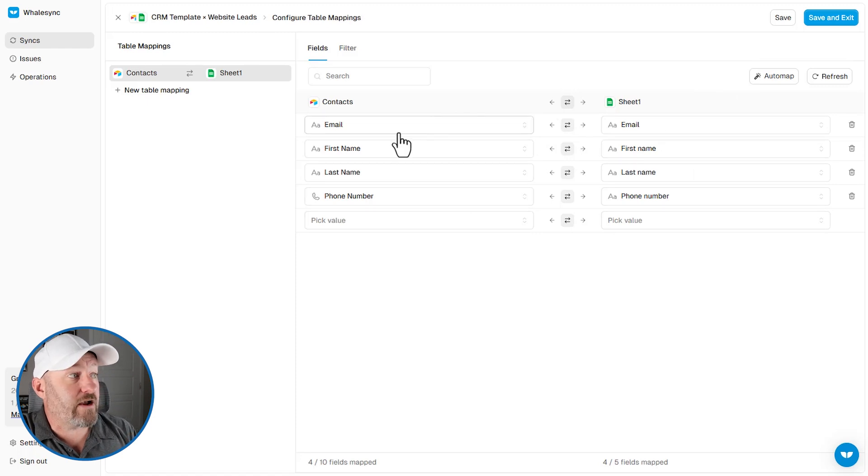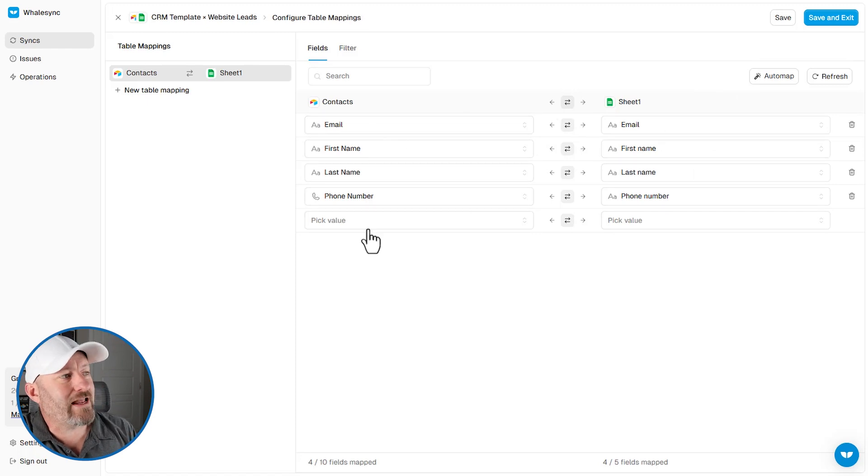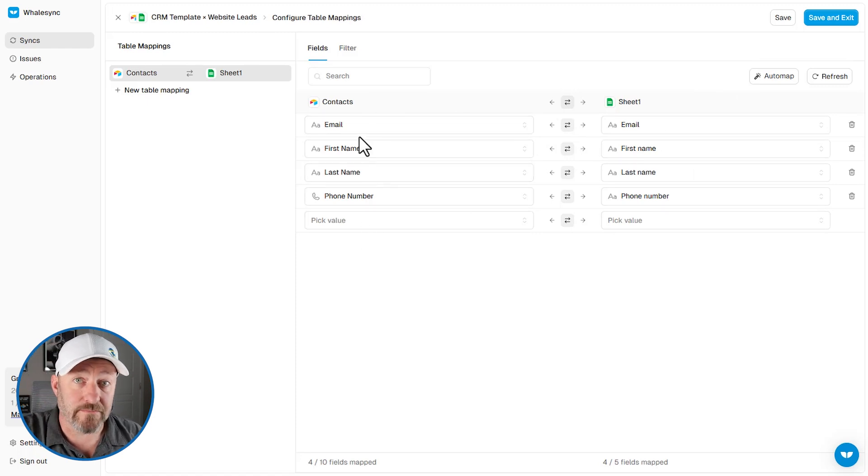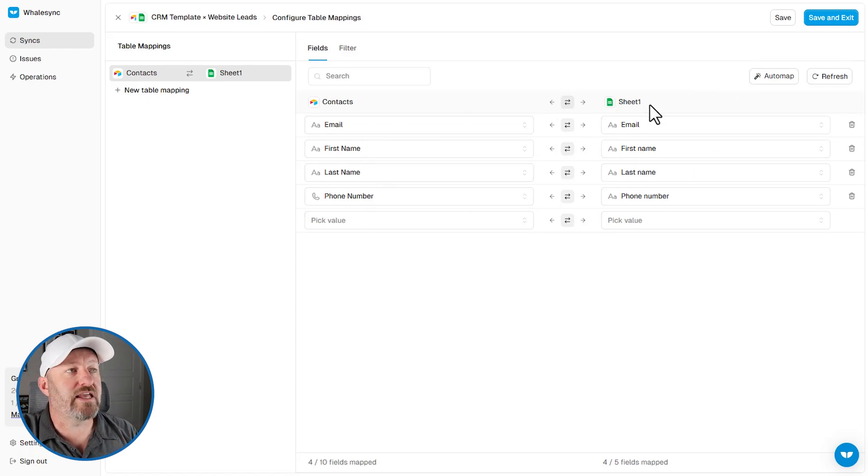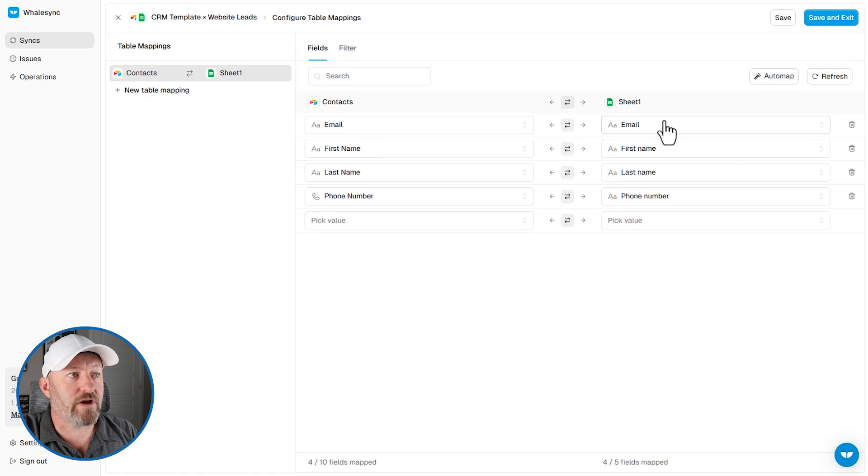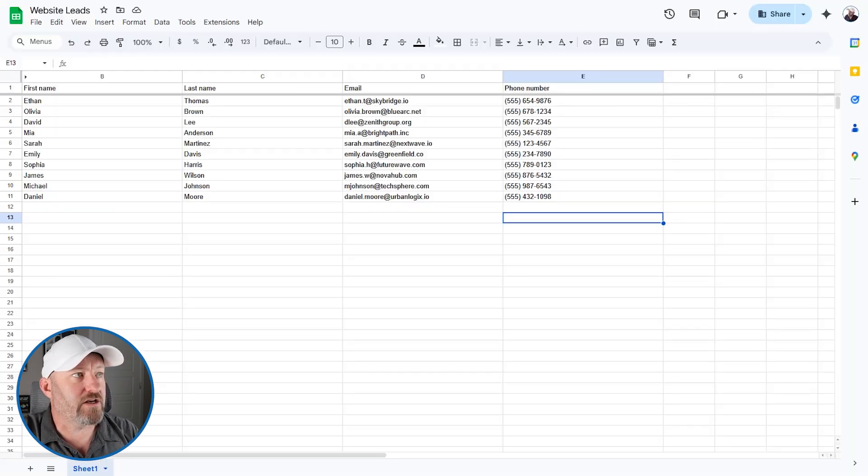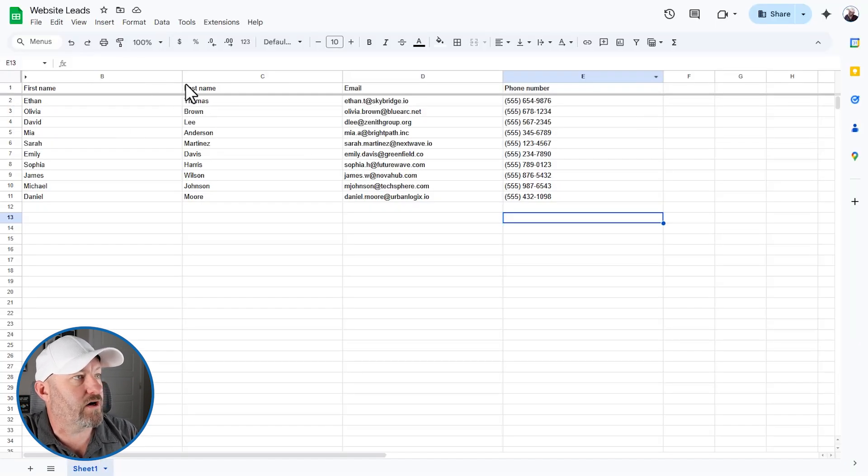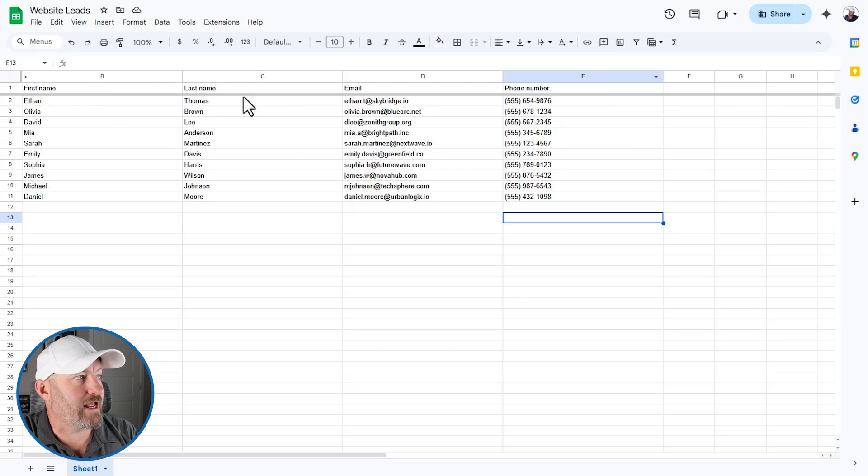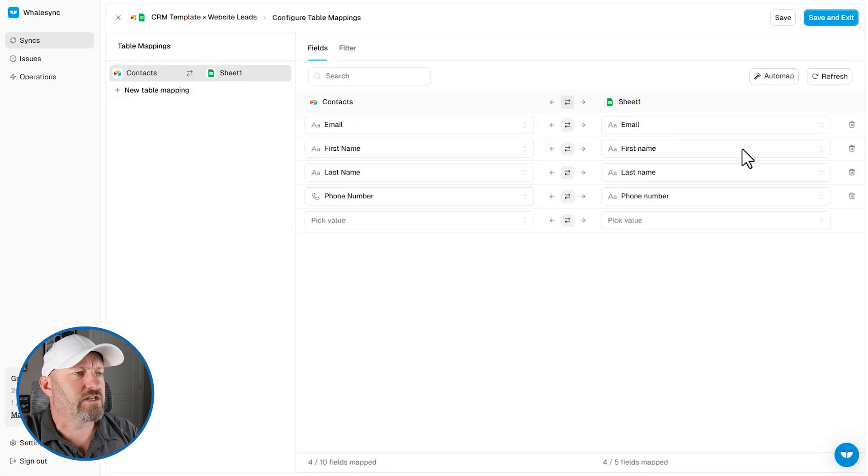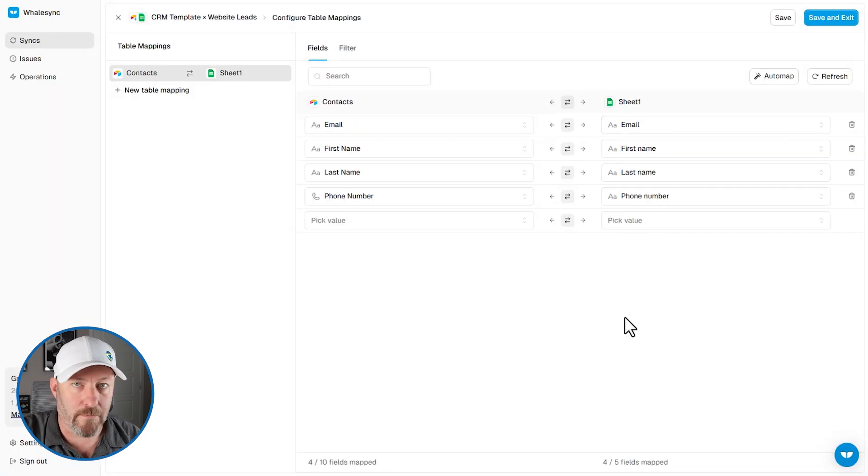Now the fields in air table are getting their names from the field names. Whereas in Google sheets, we're getting it from the first row. So if we flip back into Google sheets, you'll see that my first row here has these headers, first name, last name, email, and phone number. So back in WhaleSync, that is what we are mapping.